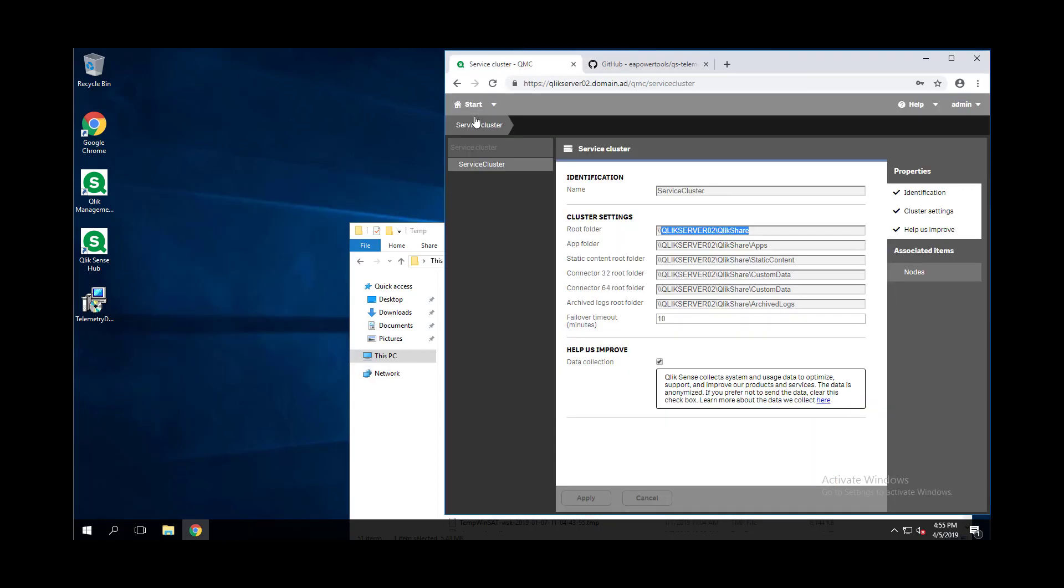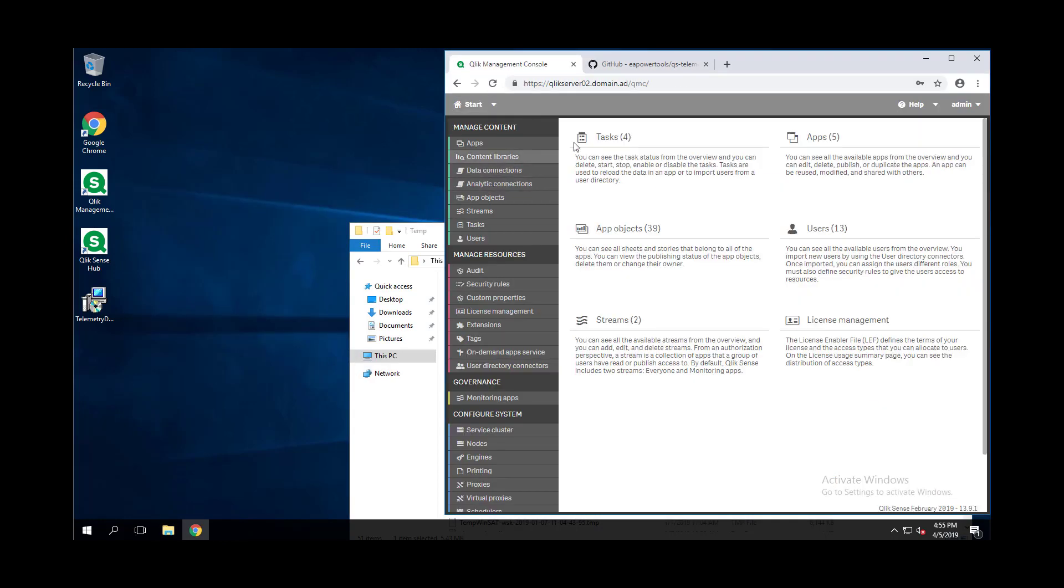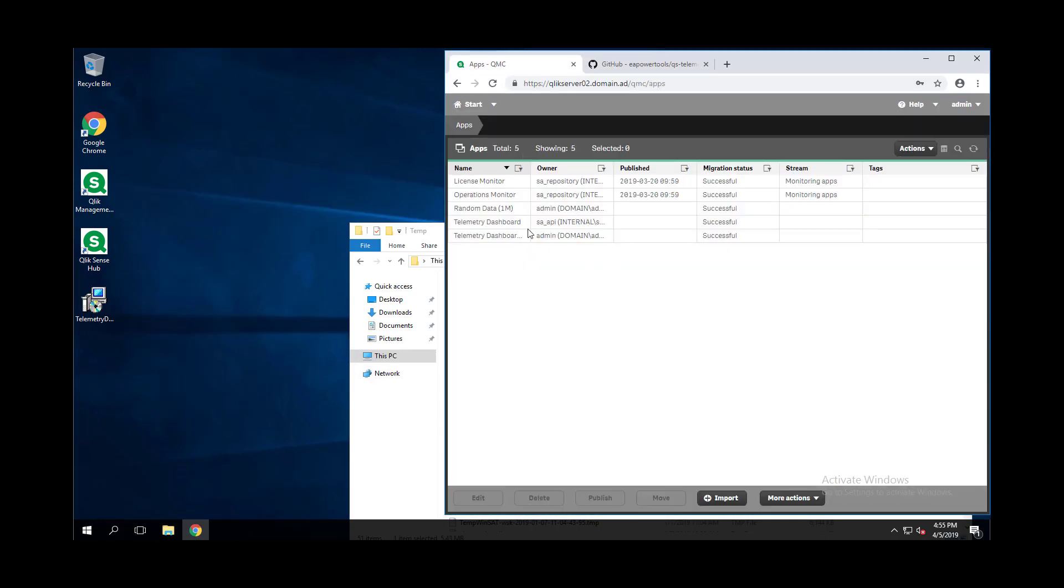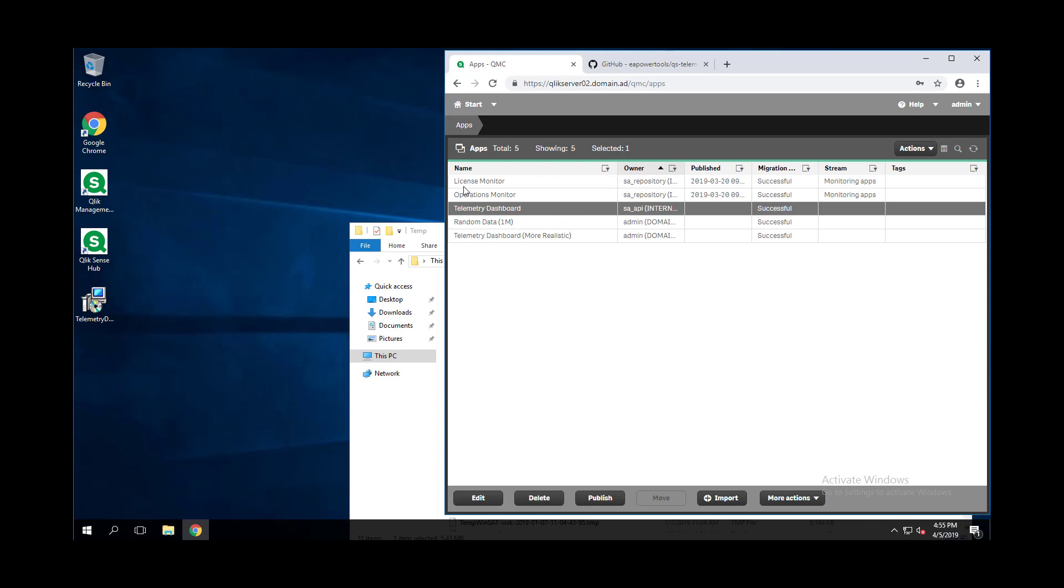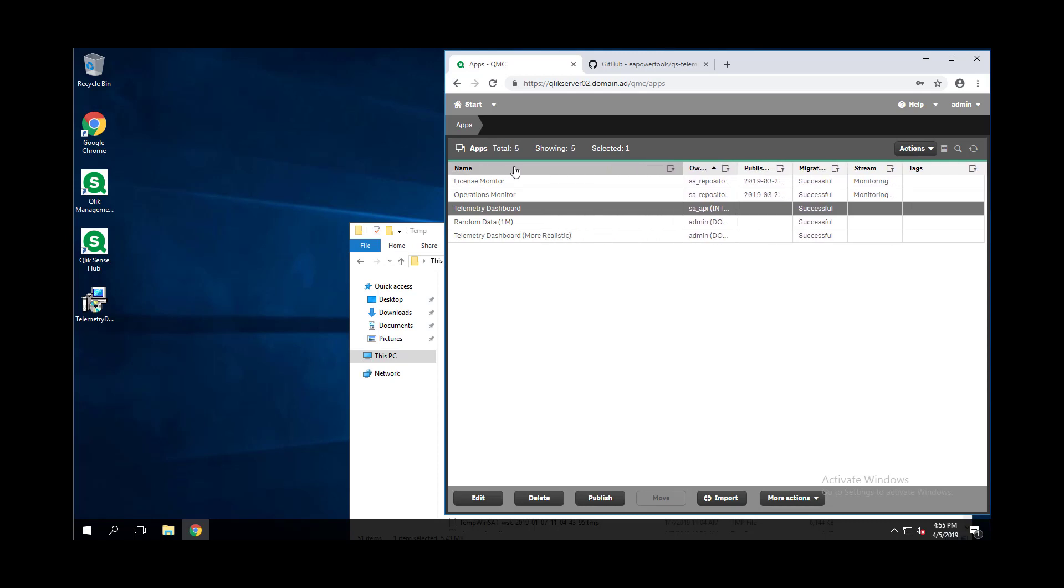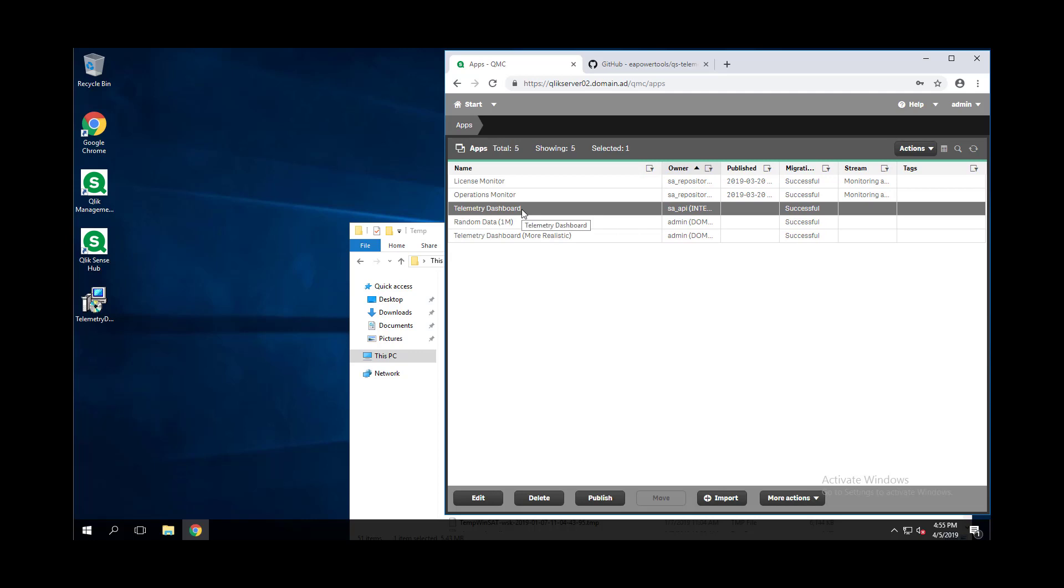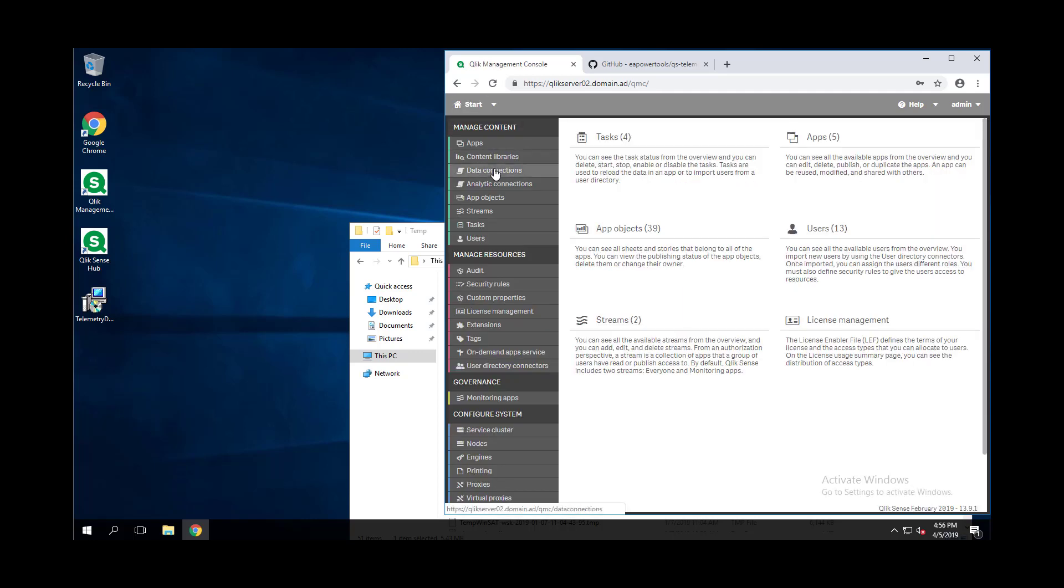Once things have finalized, we just see a few things in the QMC. First is going to be an application named the Telemetry Dashboard. If there are other applications that are named Telemetry Dashboard, they will be appended with dash old.